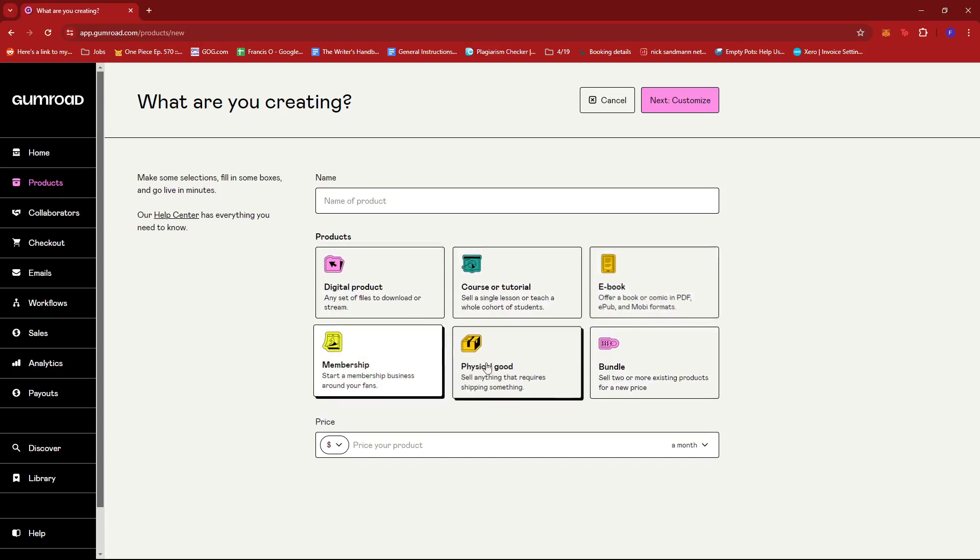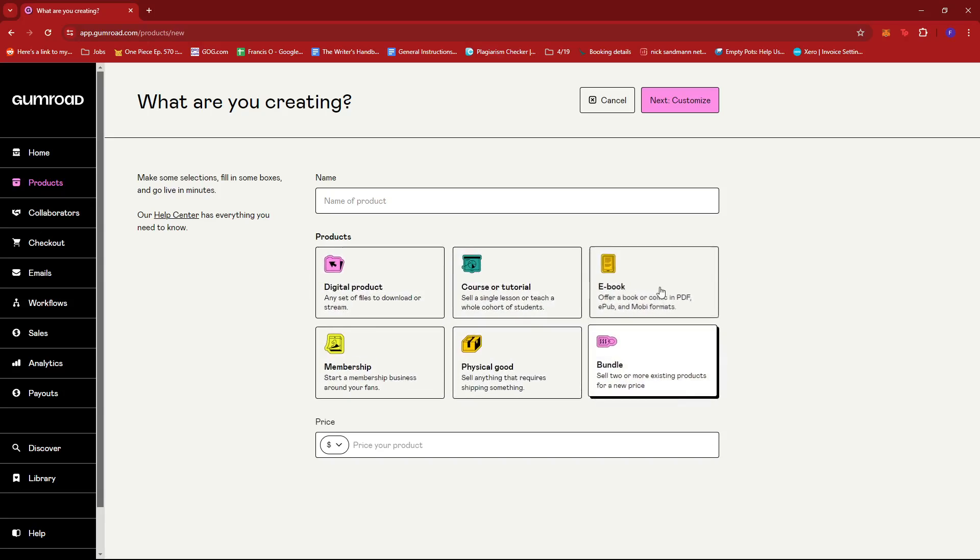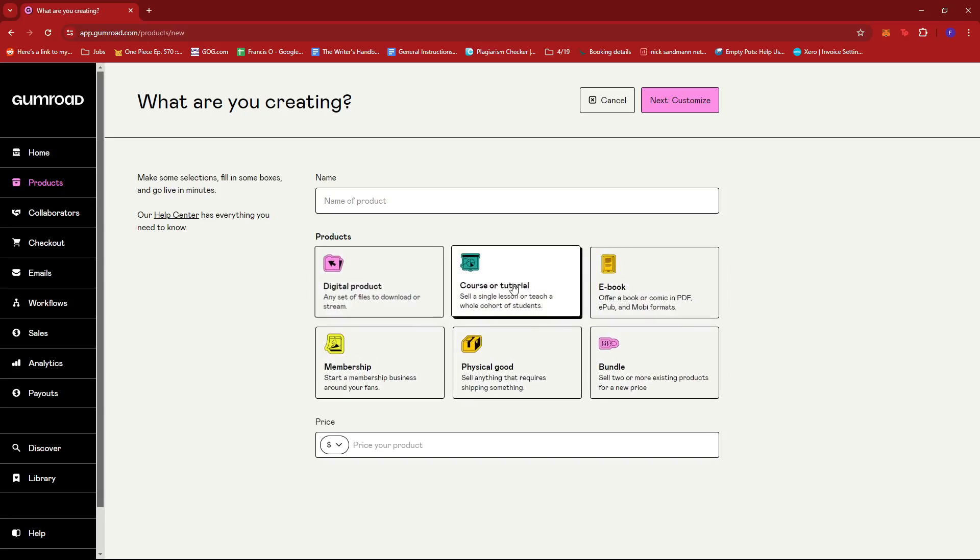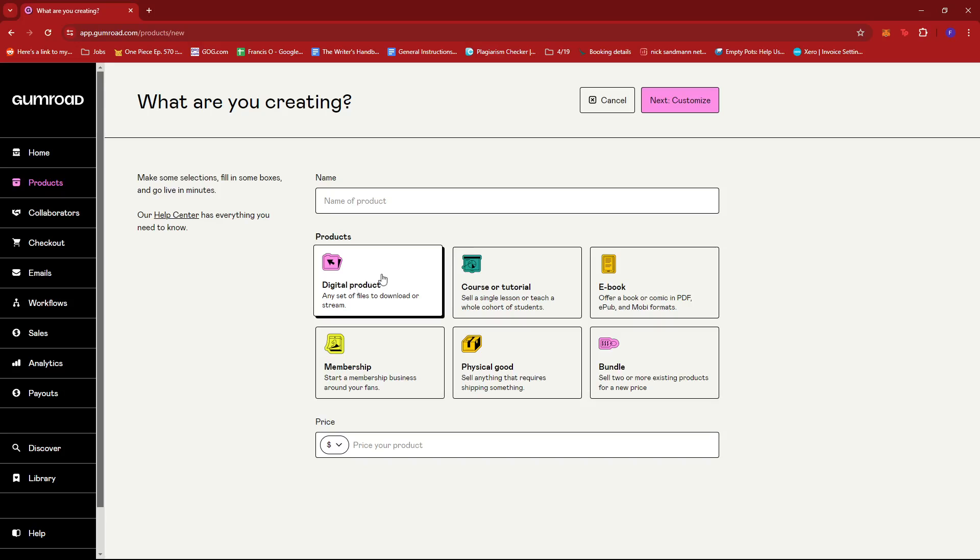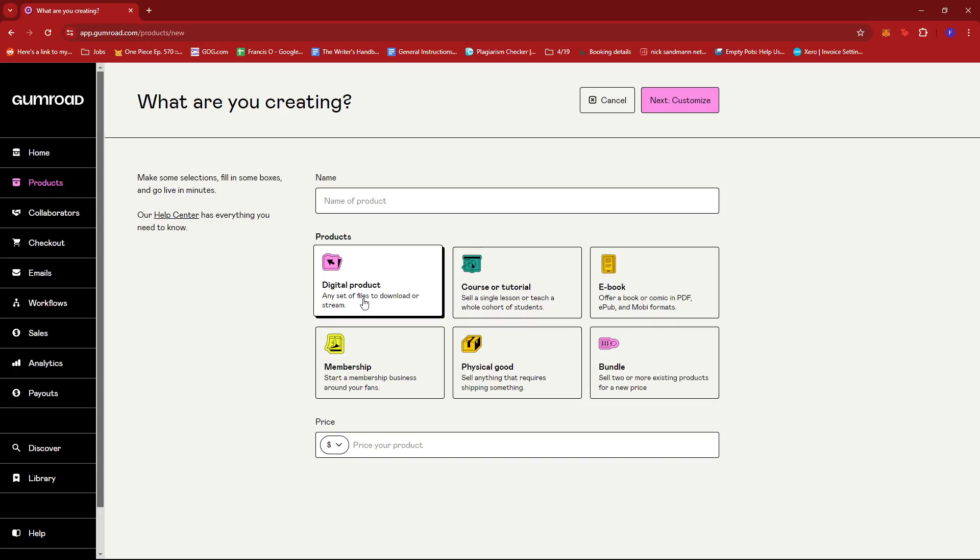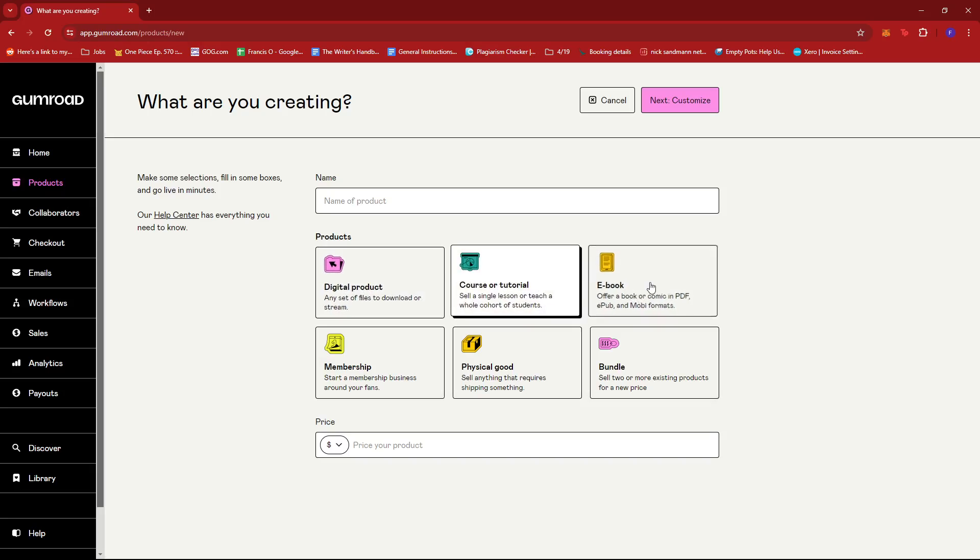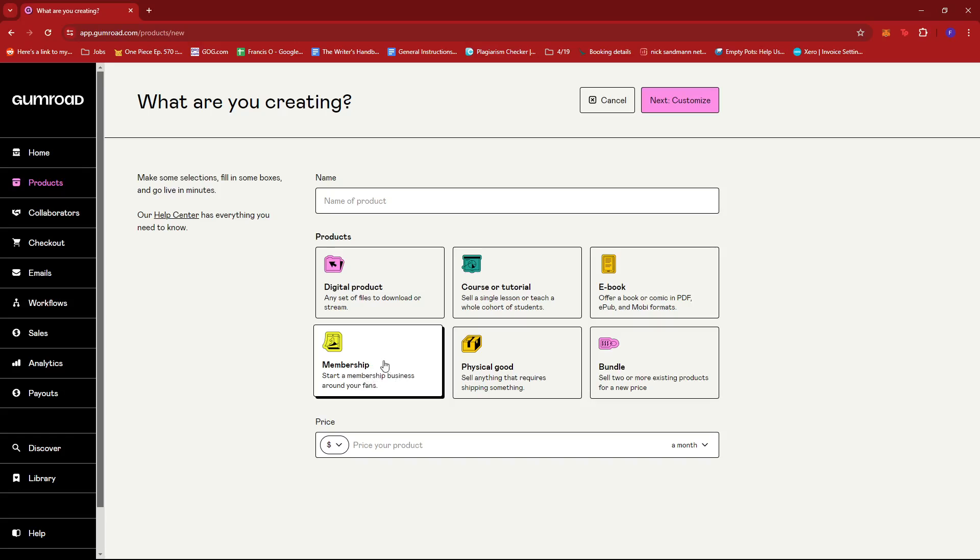Upon seeing these categories, we can tell that we can only upload files for three of them: Digital Product, Course or Tutorial, and Ebook. We can't upload a file for Membership because it's more of a contract between you and your subscribers.